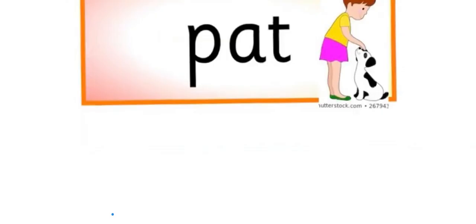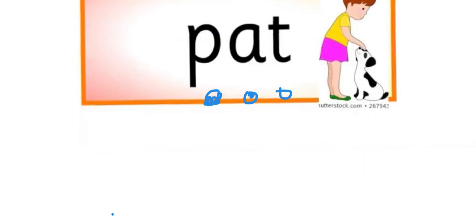You ready? So, my first word will be P, A, T, path. P, A, T, path.